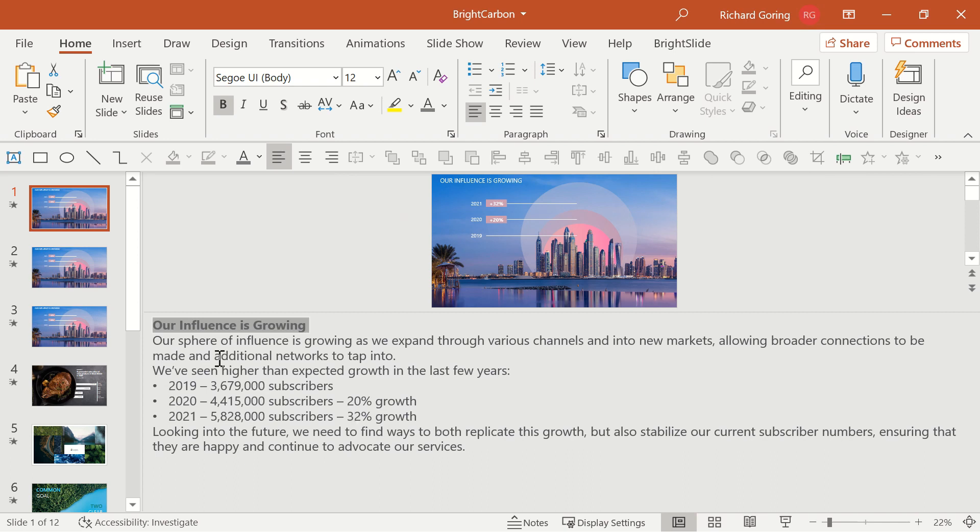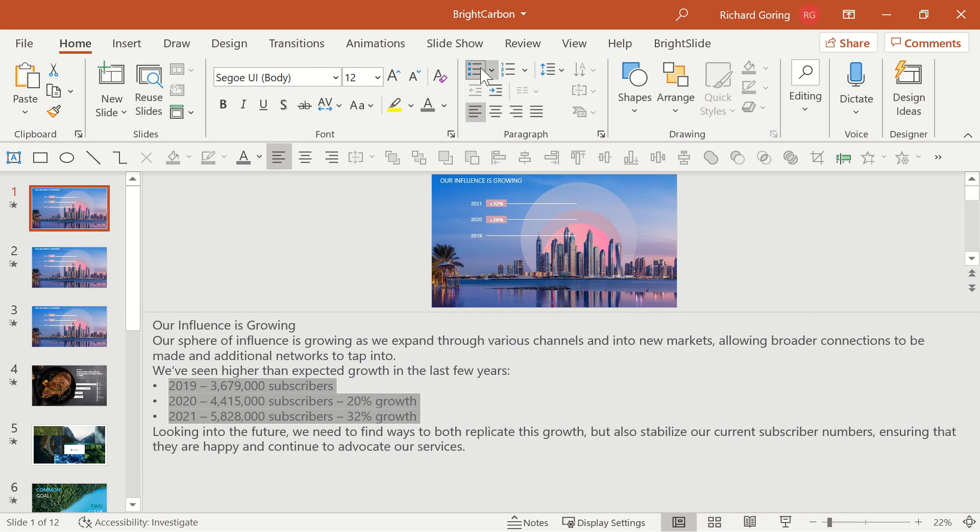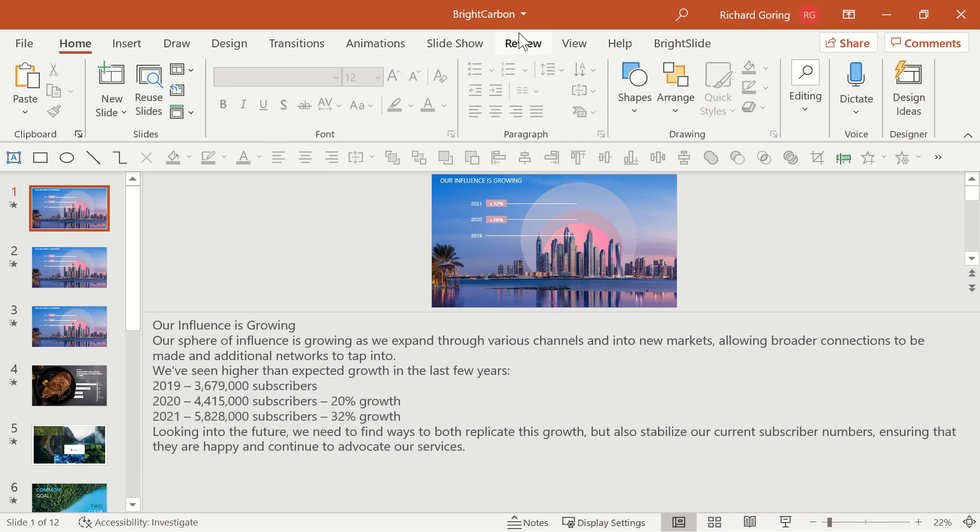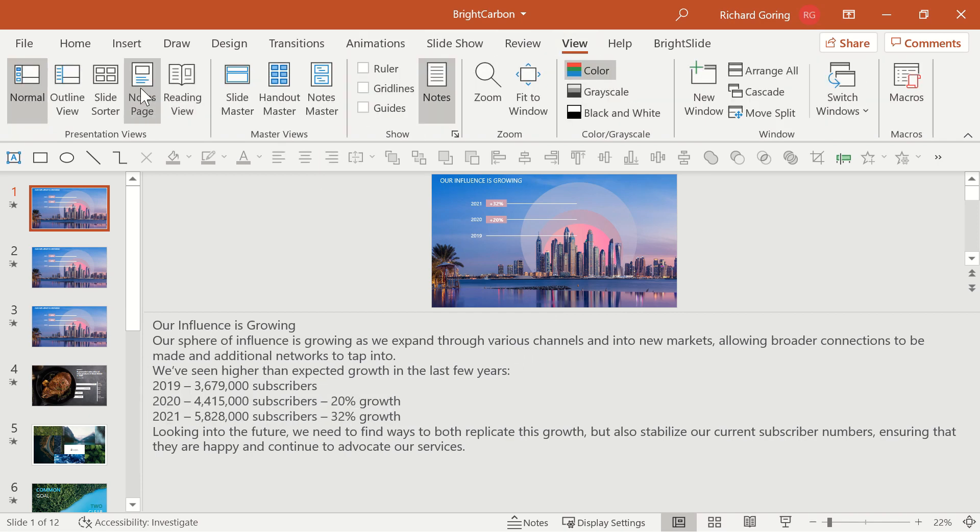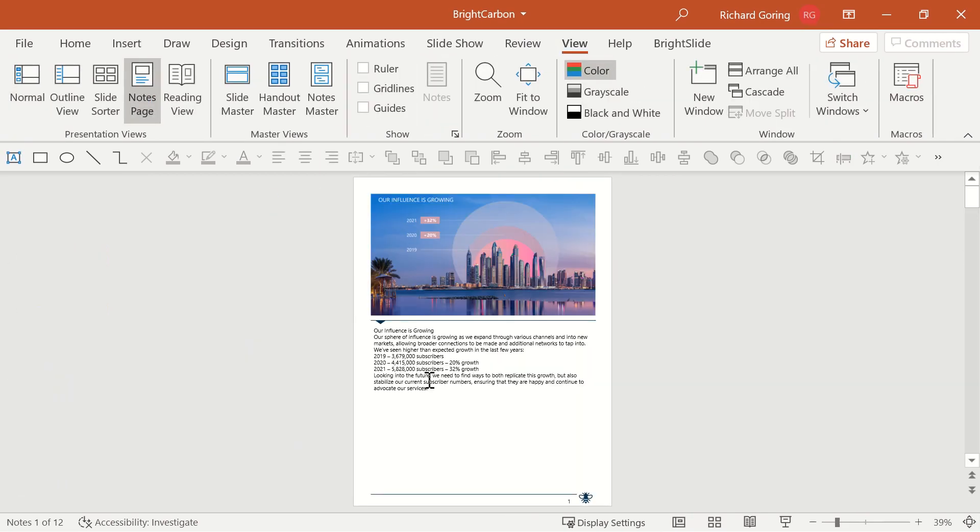And in the speaker notes section, if I were to remove any of those, then you'll see if we go back to the notes page, then all of those have gone. So really they are one and the same thing, which can be useful and also a pain depending upon how you look at it.